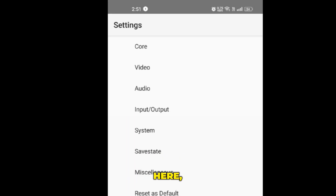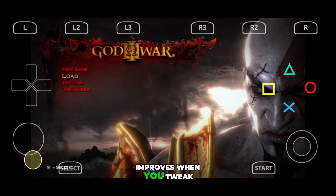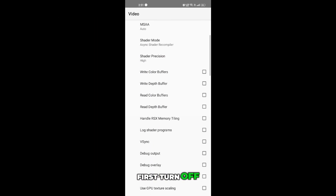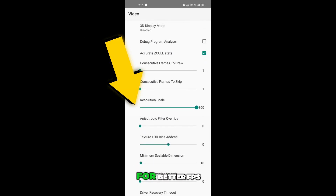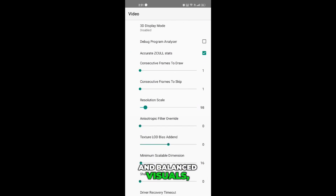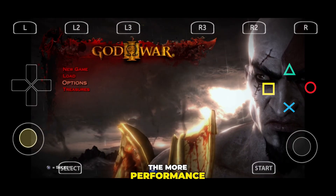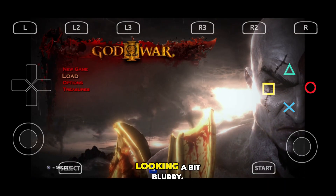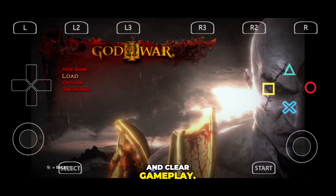Go to the video settings section. Here you can set your preferred resolution. But in this emulator, performance actually improves when you tweak the upscale settings properly. To enable upscaling, first turn off strict rendering mode. After that, you'll be able to adjust the resolution upscale option. For better FPS and balanced visuals, set the game quality around 80%. The lower you set it, the more performance boost you'll get — but don't go too low or your game might start looking blurry. Keep it around that sweet spot for smooth and clear gameplay.